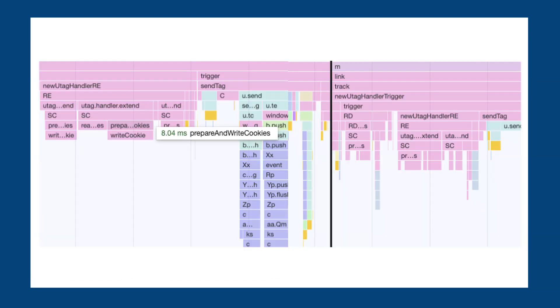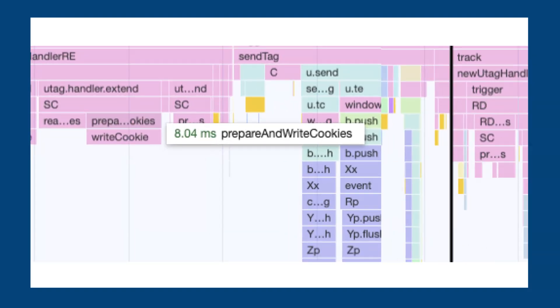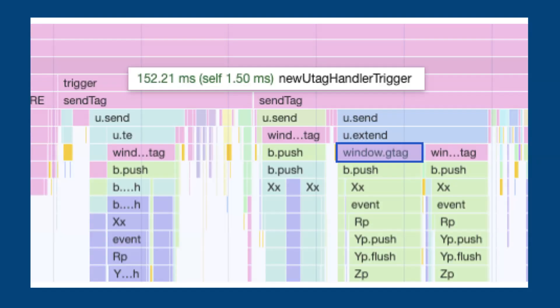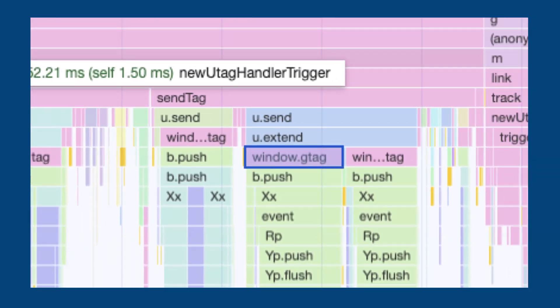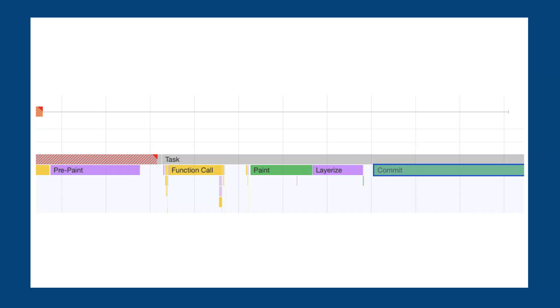We can search the main thread lane for the write cookie function. This shows us that it's not a single long call, but rather the page is calling this function 24 times in different places. The prepare and write cookies function could likely be consolidated and only called once. We also see that a lot of time is spent as part of the new uTag trigger handling function. This suggests that a lot of this code is not core application code necessary to update the UI, but rather tracking code. For example, calling the Google tag with window.gtag. Since these tasks are not necessary to display new page content, they could be deferred until later when the UI is finished updating.